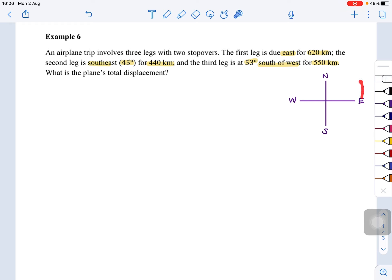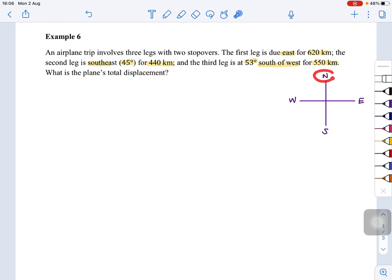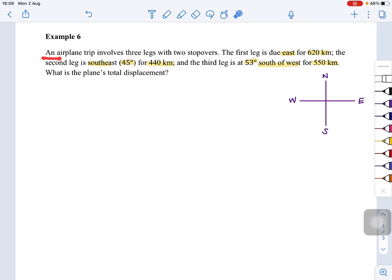First, we will draw this using compass directions — east, west, south — so it's easier to draw with a reference of north, east, west, and south. We need to draw the airplane's journey first. Let's say this airplane starts at Point A.